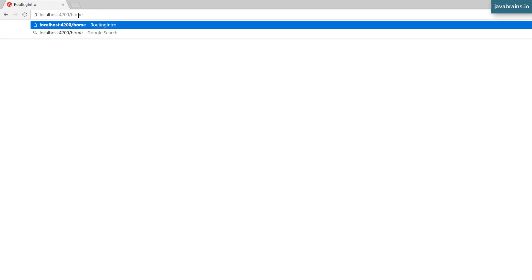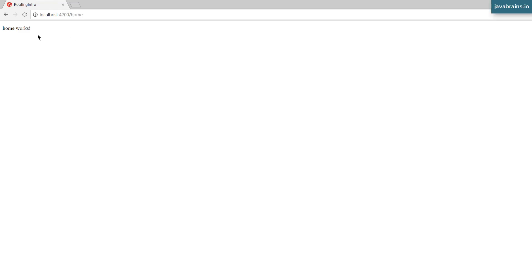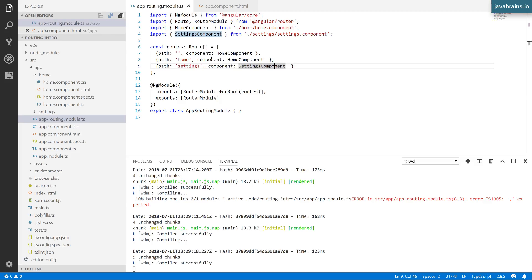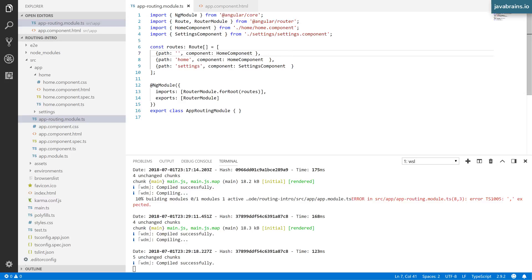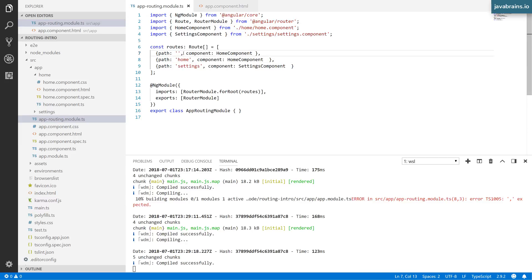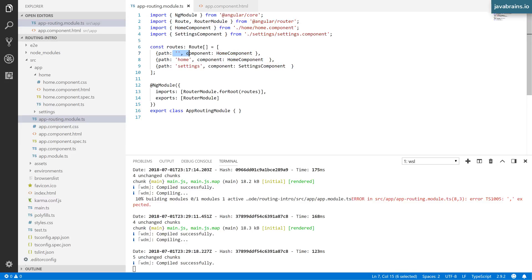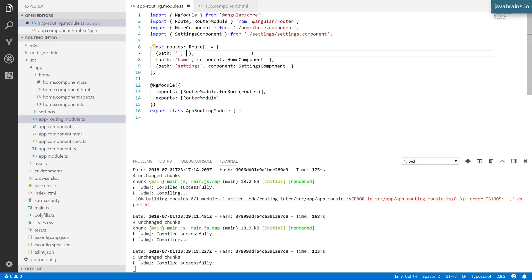When I specify slash home, it goes to home as well. The path to component mapping is not one to one - you can have multiple URLs mapped to the same component. But I wouldn't recommend this because now the same component is mapped to two different routes. The user should have one route to get to home. If they're not entering slash home, I want to do a redirect, not have another route pointing to the same component. To do this, I won't specify component - I'll ask Angular to redirect to the home route.